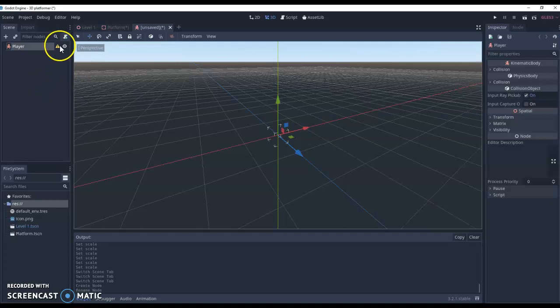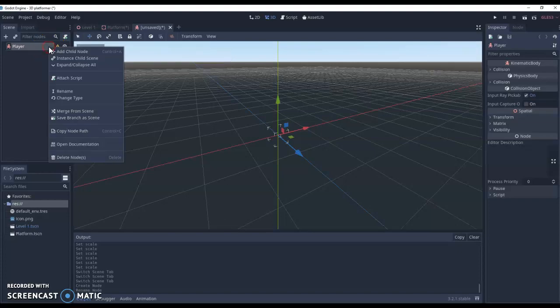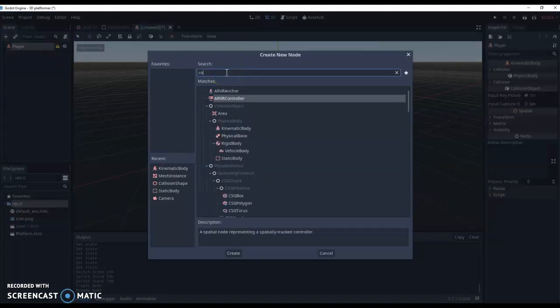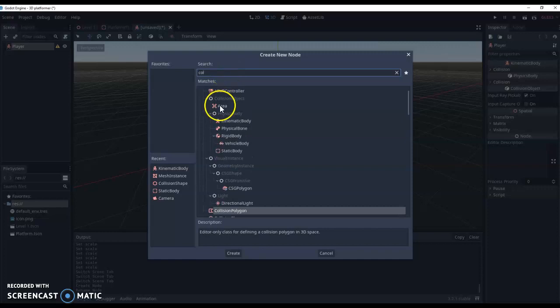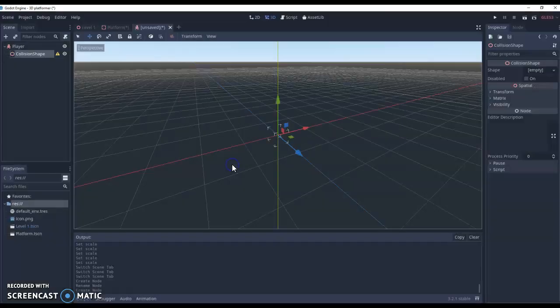Now we'll get a warning to say that our player currently doesn't have any collision. So what we need to do is add a collision node. Under child node, I'm going to go to collision, and I want a collision shape. So I'm going to add that in.